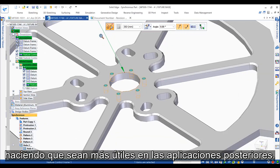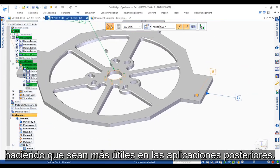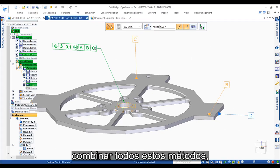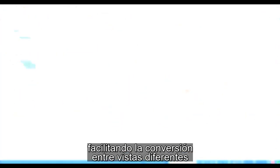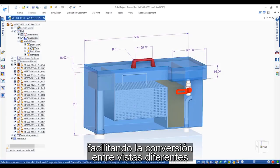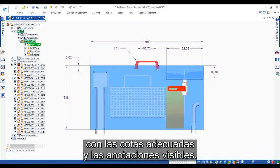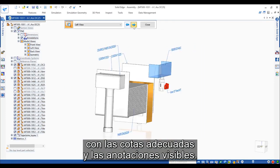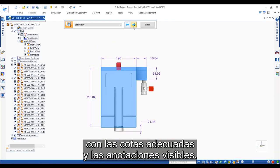This makes them far more useful downstream. And of course, model views provide a way to combine all these methods, making it easy to switch between different views with appropriate dimensions and annotations visible.